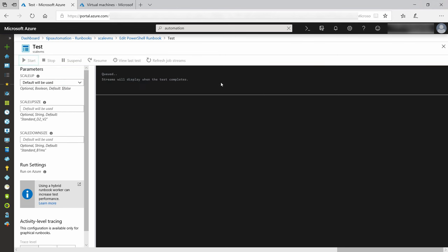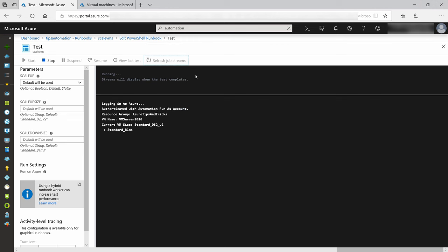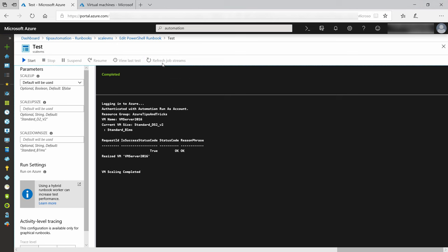The output of the script will show here when I refresh the job stream. First, it logs into Azure, and next, it is scaling. This shouldn't take long, and here we go. Scaling is finished.